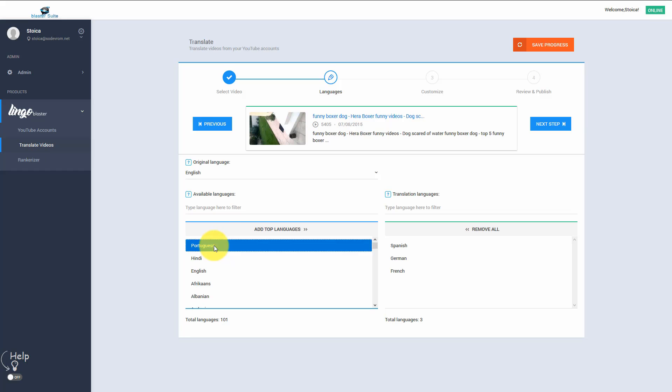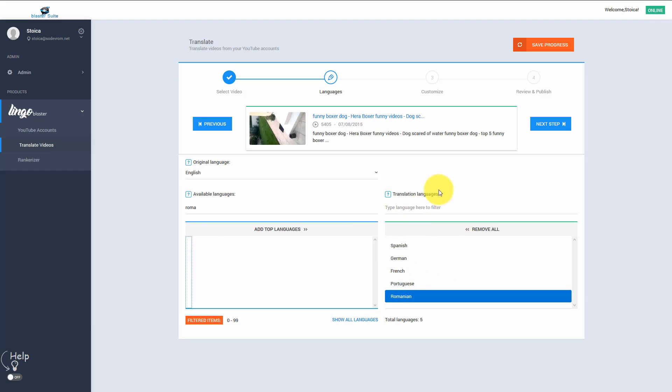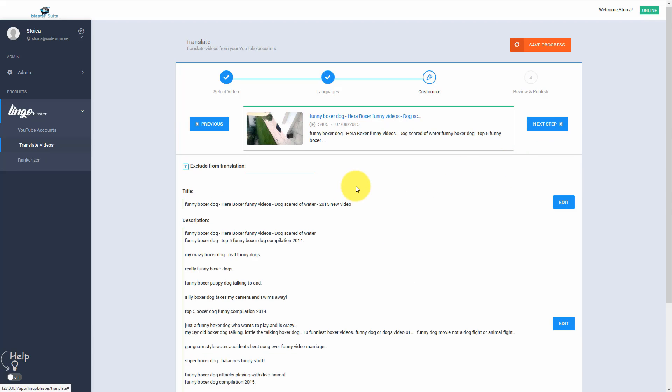So I am going to go with these four languages and I am also going to select Romanian. By doing this, we are already tapping into over one billion extra people that do not speak English. Now we can move to the next step.